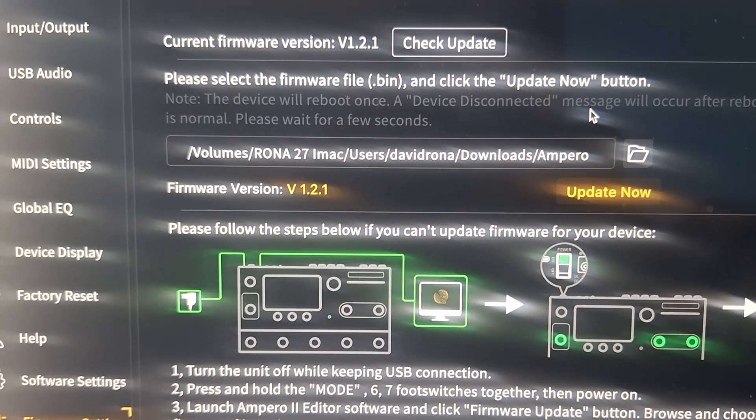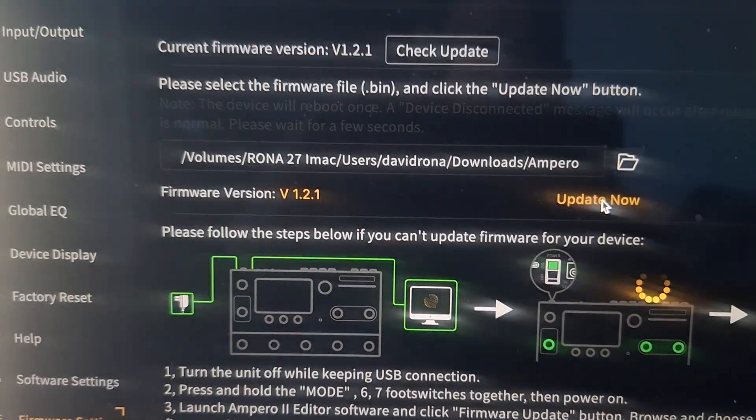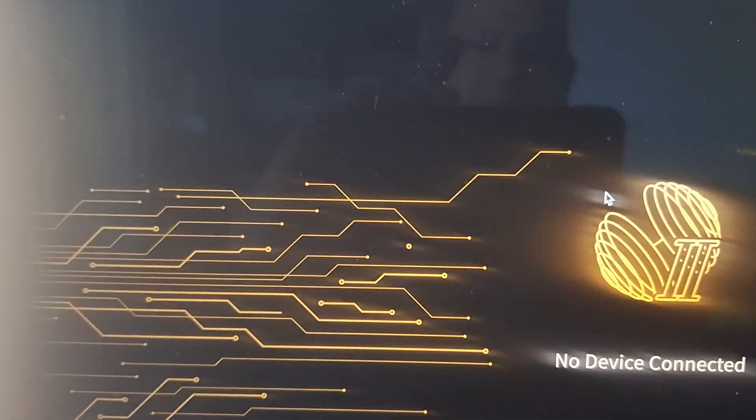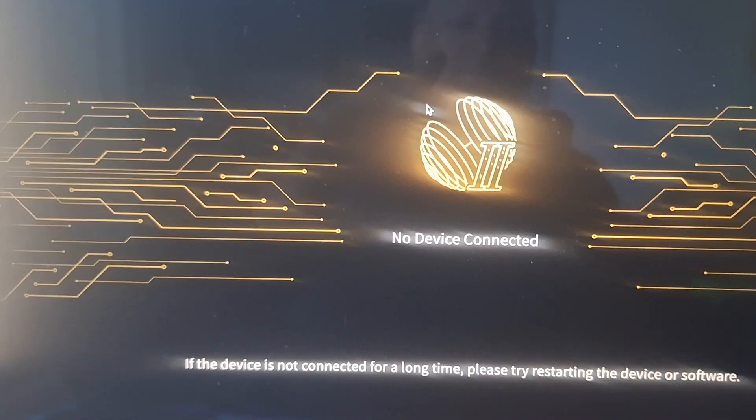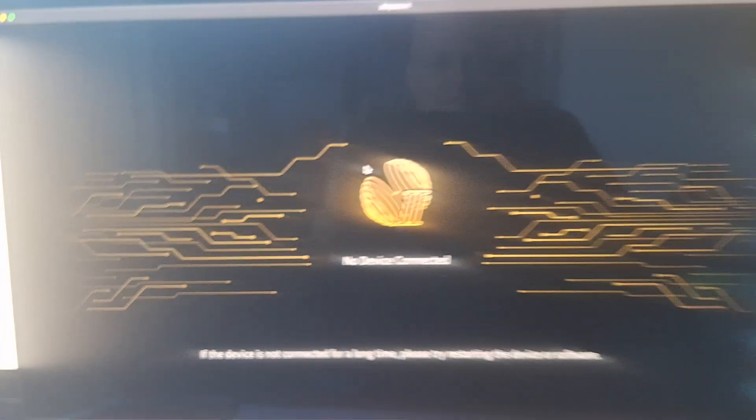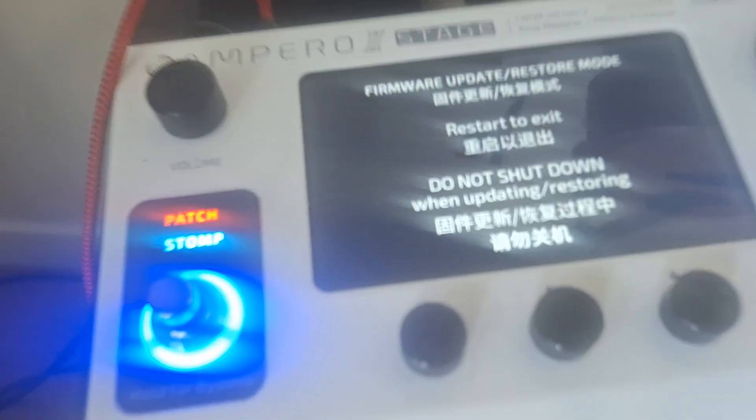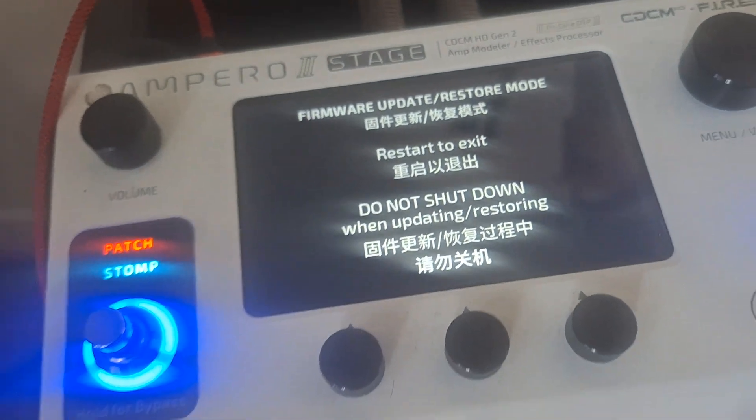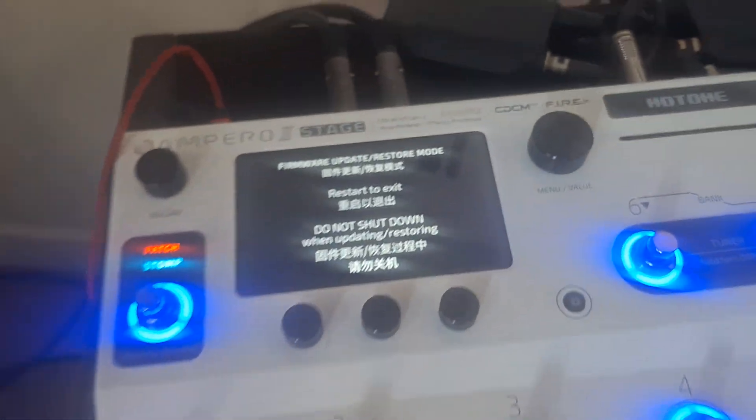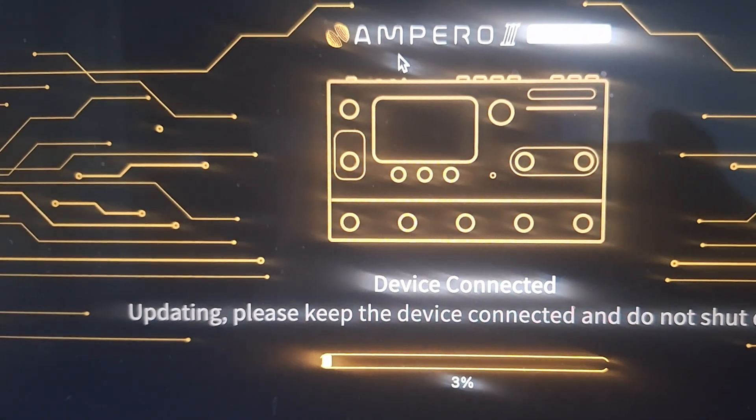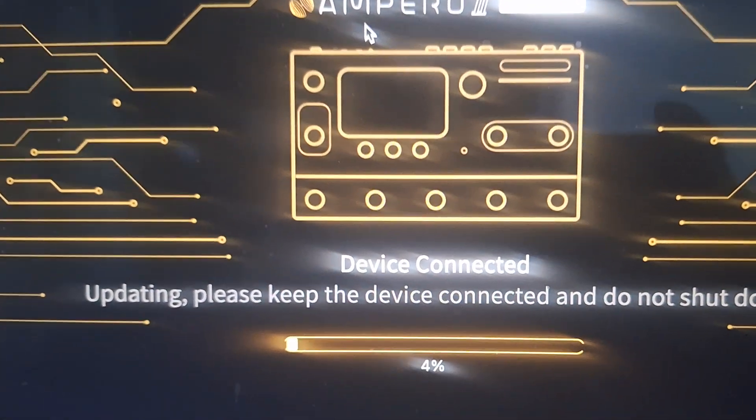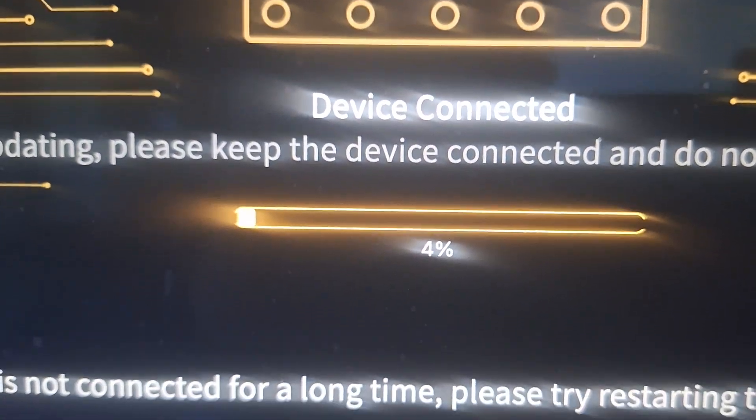There it is in the folder. And you're going to see that on the unit. It begins to update, and that's pretty much it.